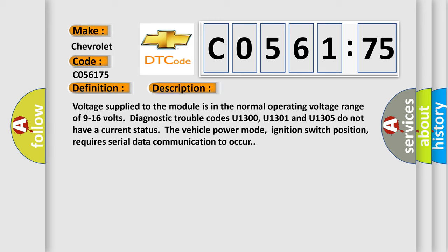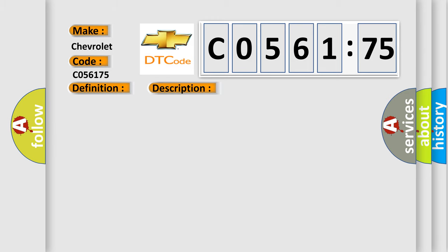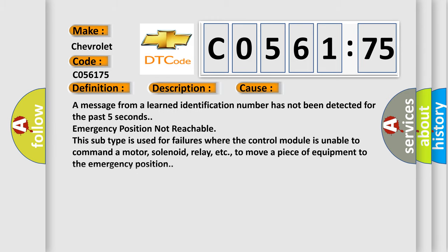This diagnostic error occurs most often in these cases. A message from a learned identification number has not been detected for the past five seconds. Emergency position not reachable. For example, this subtype is used for failures where the control module is unable to command a motor, solenoid, relay, etc. to move a piece of equipment to the emergency position.